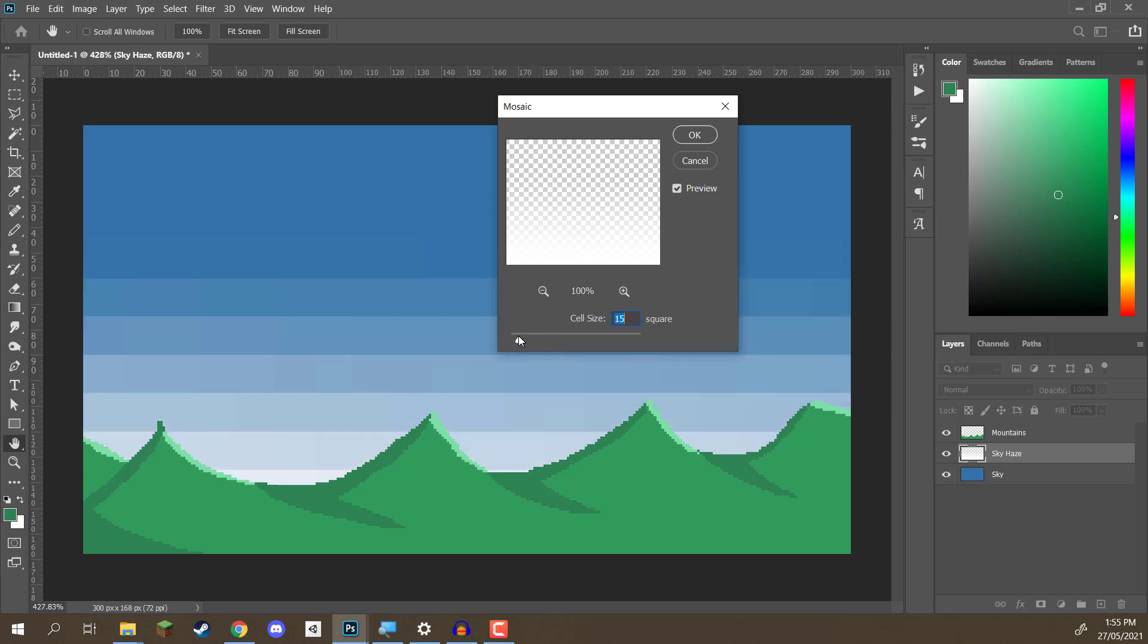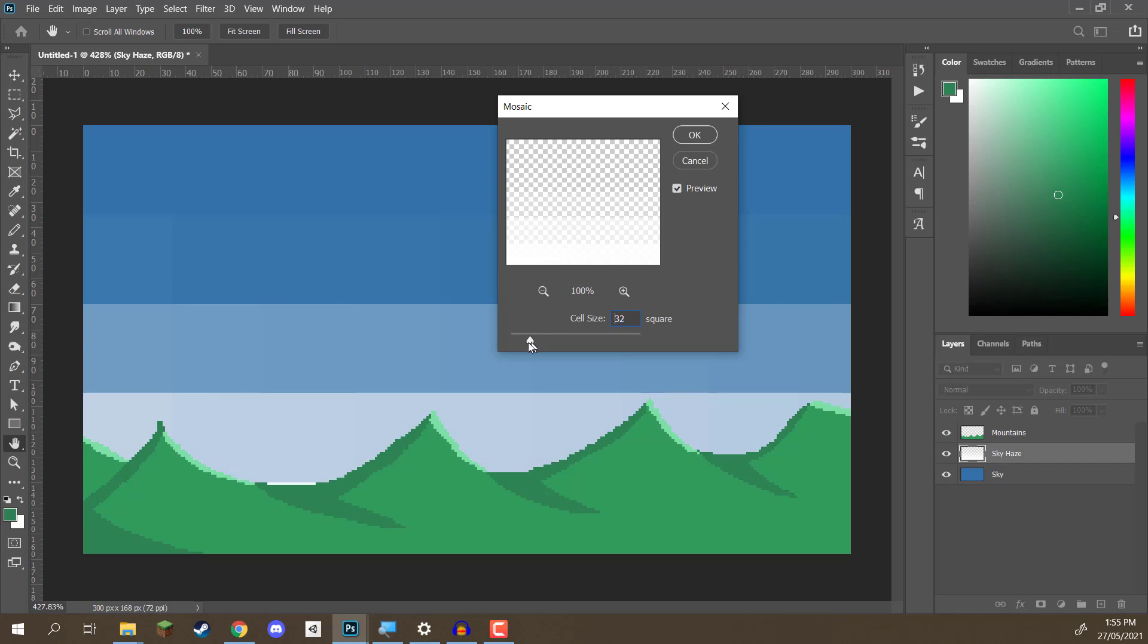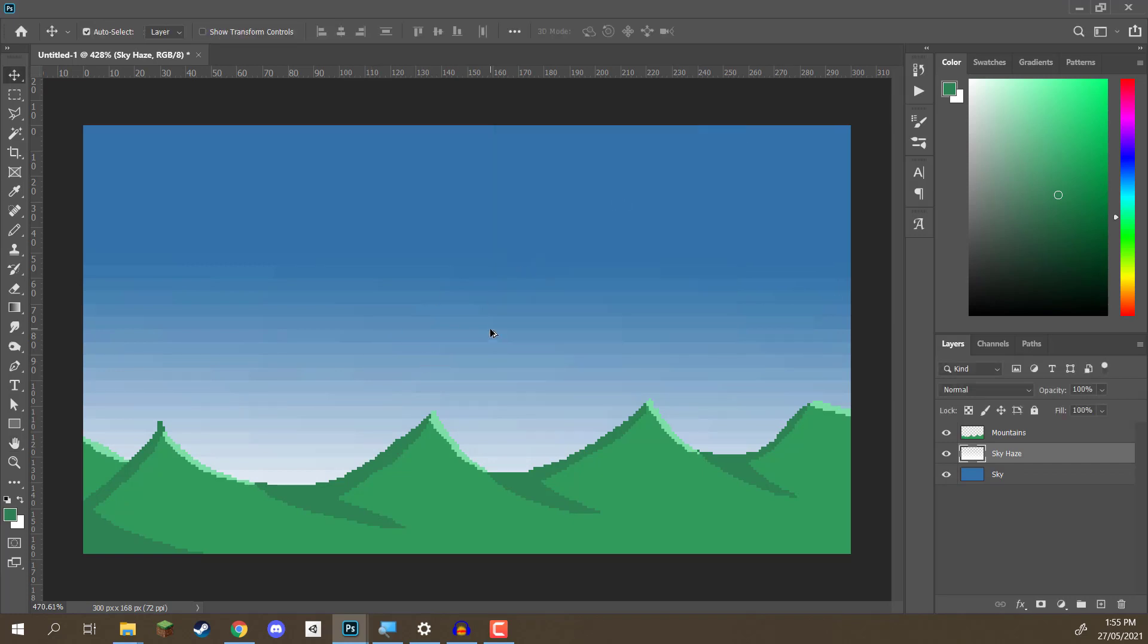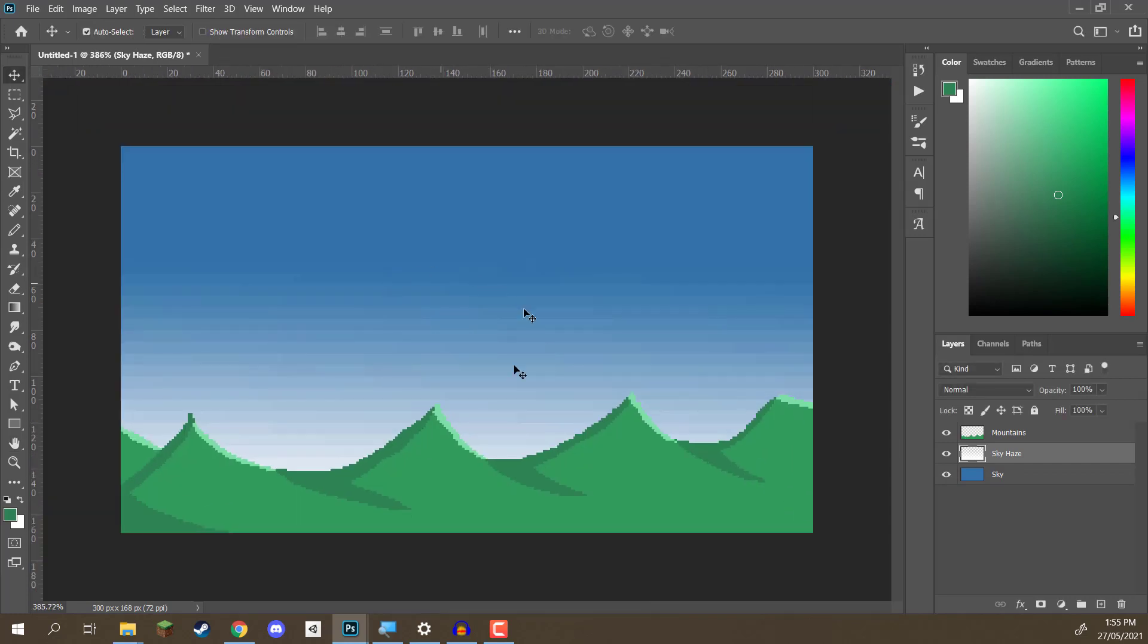And if we increase this number, you'll see the cells are getting bigger and bigger. And if we bring it down, it gets smaller and smaller. So, let's set our cells down to five. Click OK. And you'll notice that it now looks a lot more pixely.